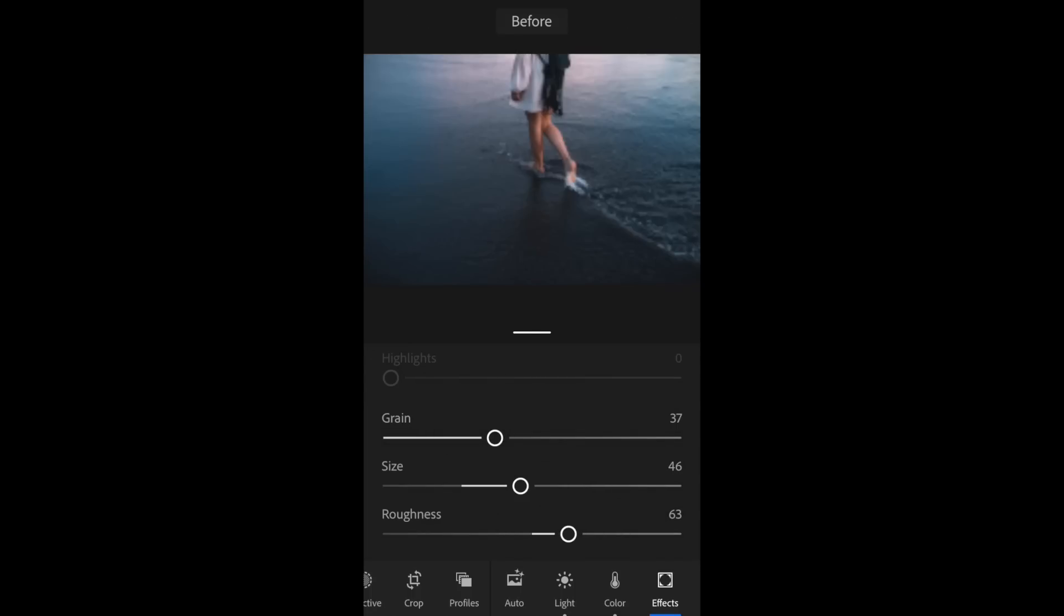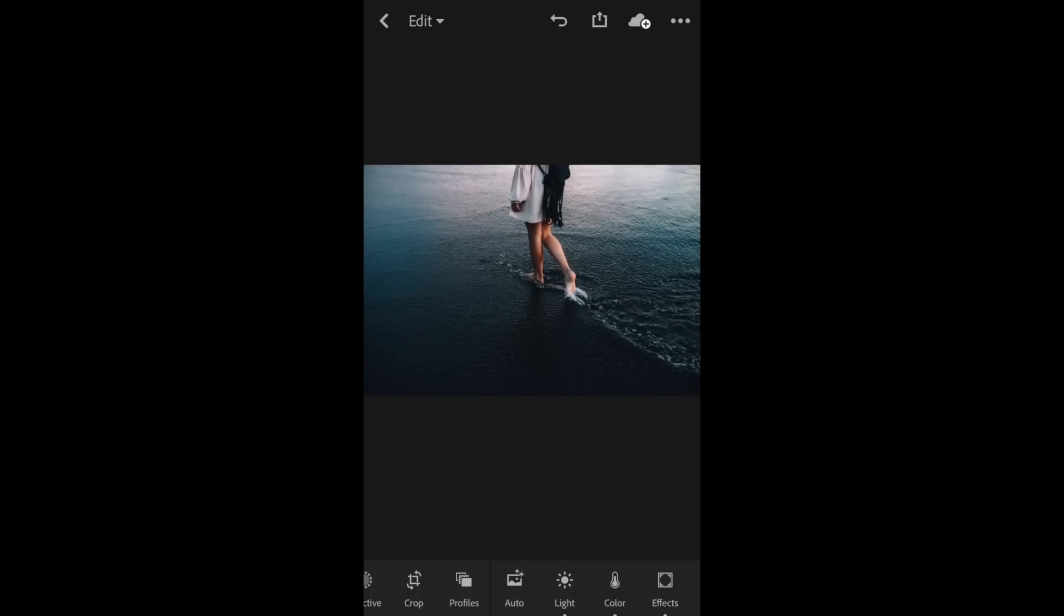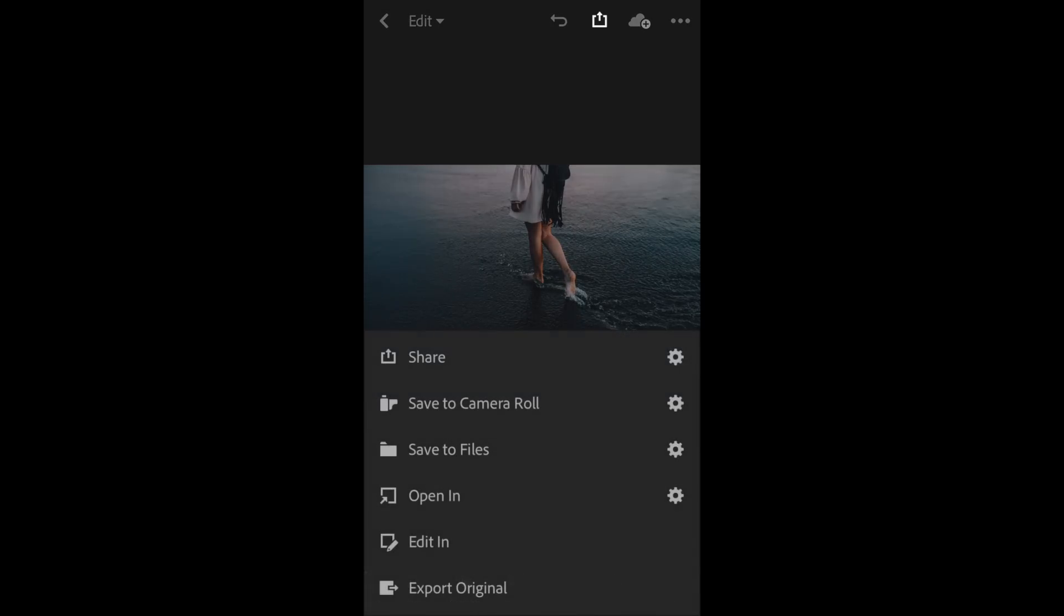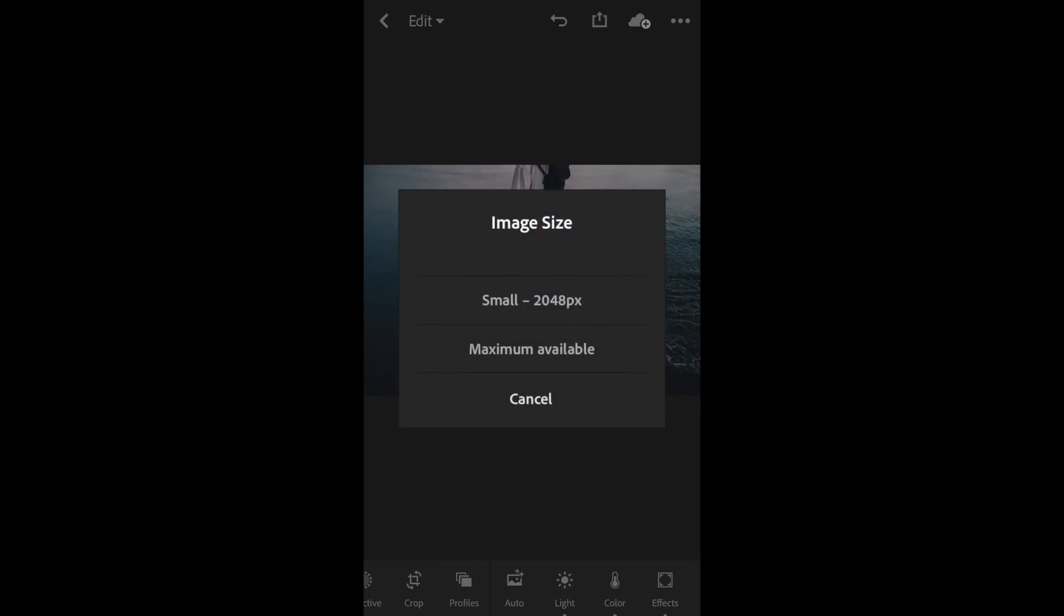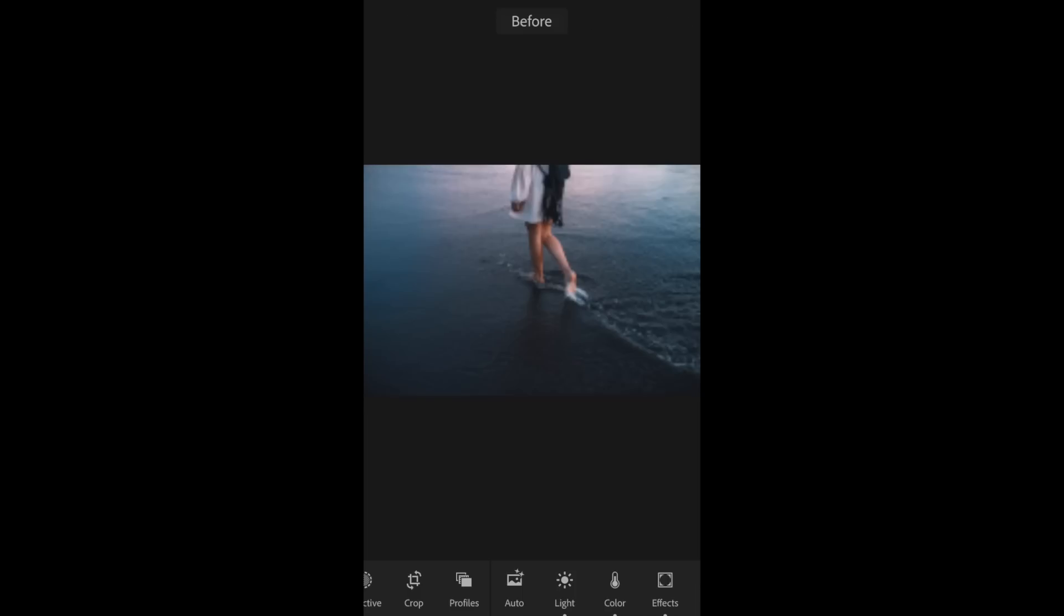You can see the before and after. I absolutely love that mobile preset with some grain. Click the square with the arrow if you want to save this to your camera roll, so then you can upload it to social media or whatever you're going to be doing with your image. It can just take a minute for that to save. I save it at the full resolution, the largest size available.